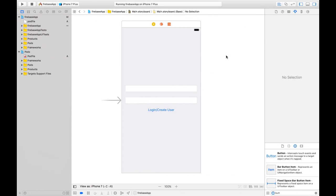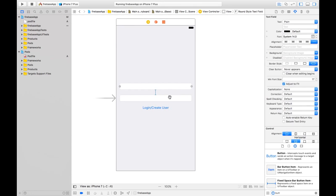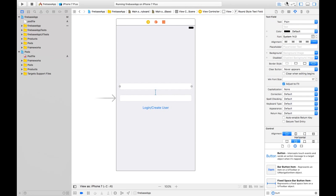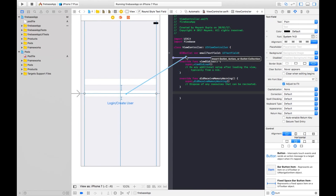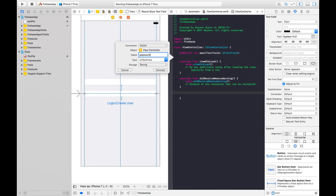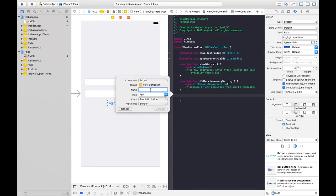Go back to your Xcode project. Here in the Firebase app workspace, I have already taken two text fields and one button to implement email/password in our Xcode app. So let's make the outlets of these text fields and action of this button in our view controller file. Name it 'emailTextField', the second one is 'passwordTextField'.